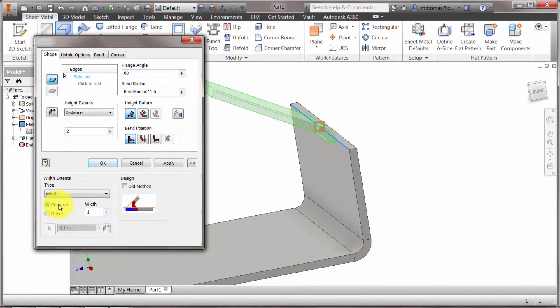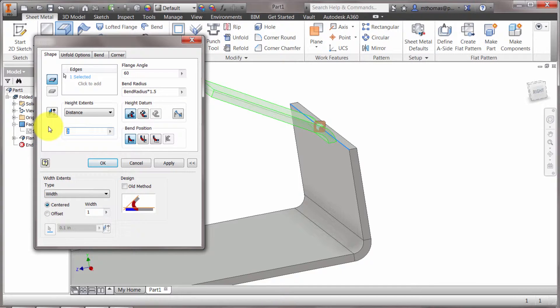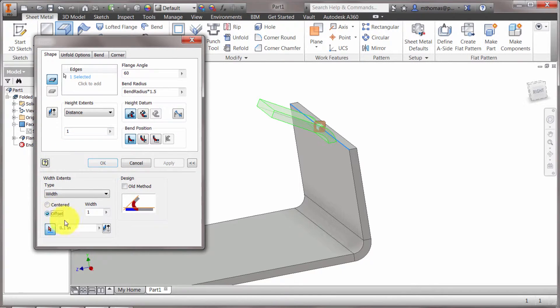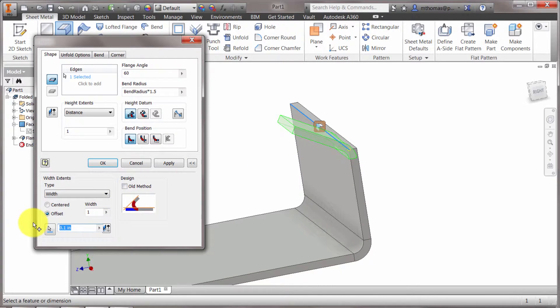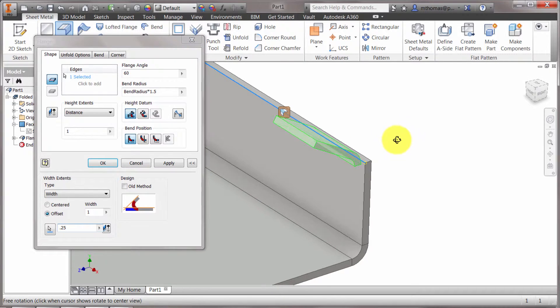And right now it's centered. So it's not going to actually let me change its position, but I could actually do an offset and then say I want it offset from this side here and I want it offset a quarter inch. So you can see that it's located there.